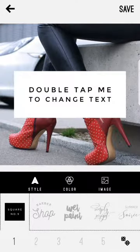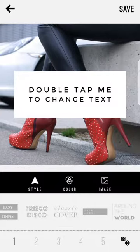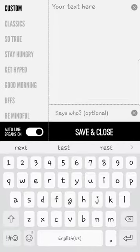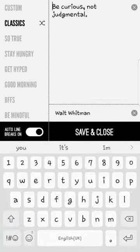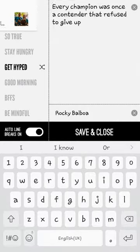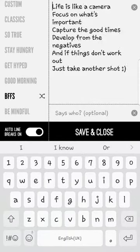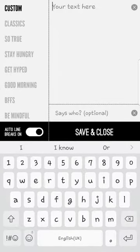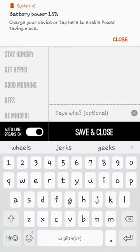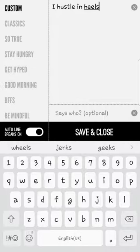It gives you all of these different styles of text that you can use. I always like to use the square one, so you just double click on it. If you're lost for a quote, you can just click some of these and it'll give you different ones. I'm going to go up to custom and put my statement. I'm going to click save and close. Where it says 'says who,' that could be the person who says the quote, but I'm just going to leave that blank.